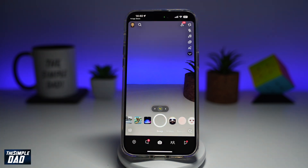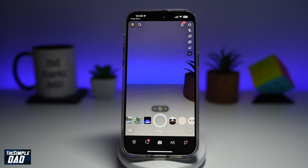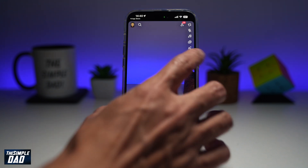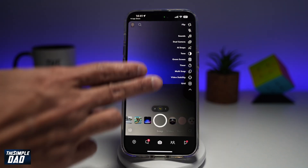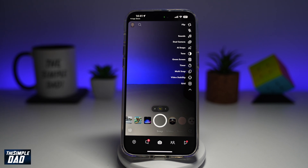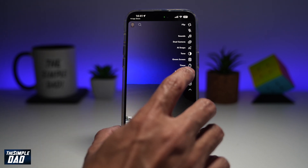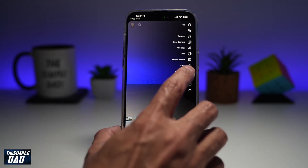In the app, go to the recording screen, which is here. Now to set the timer, go ahead and tap on the down arrow here. This will show you some controls on the right hand side. From here, go ahead and find the timer.